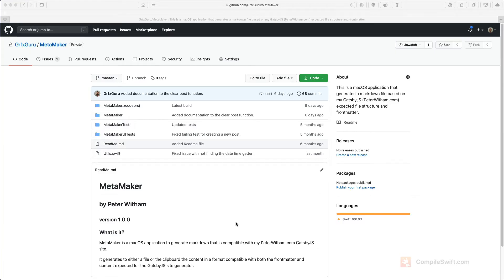In this video I am going to show you how to do a basic workflow using Git for source control and linking that up with GitHub. I'm using Xcode 12 beta 3 for this video but the same principles apply for Xcode 11 as well.